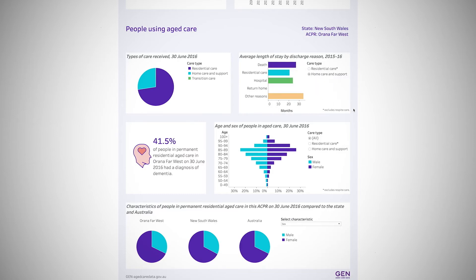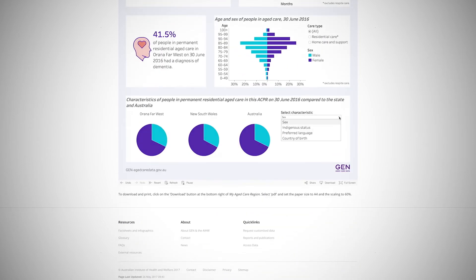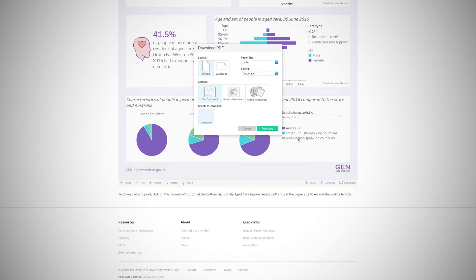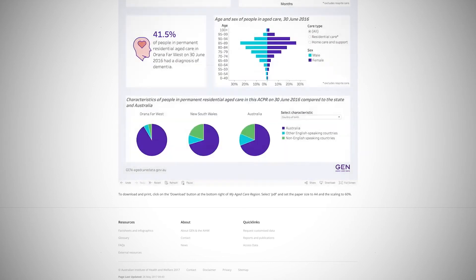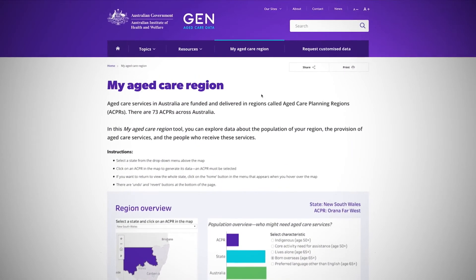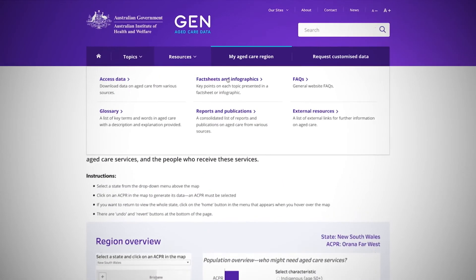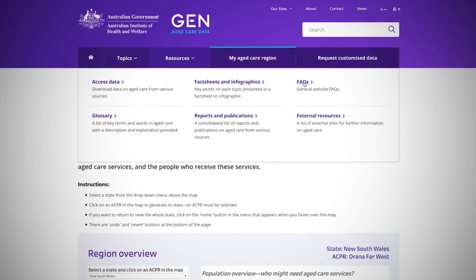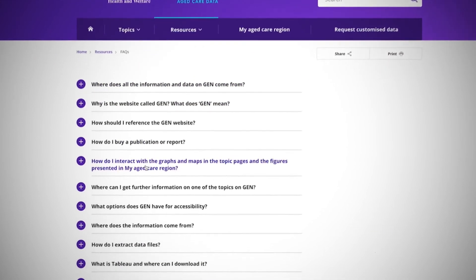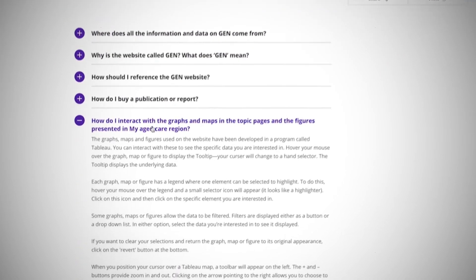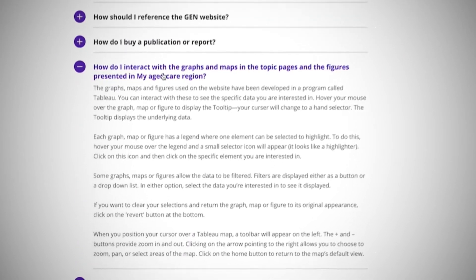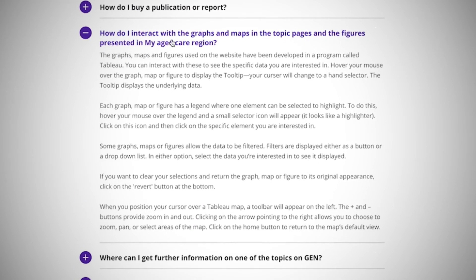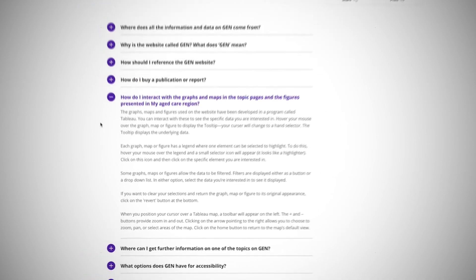You can also choose to download, save and print the PDFs as a hard copy resource. At any time people can access the Frequently Asked Questions section for guidance, including how to use the interactive site tools on the website.